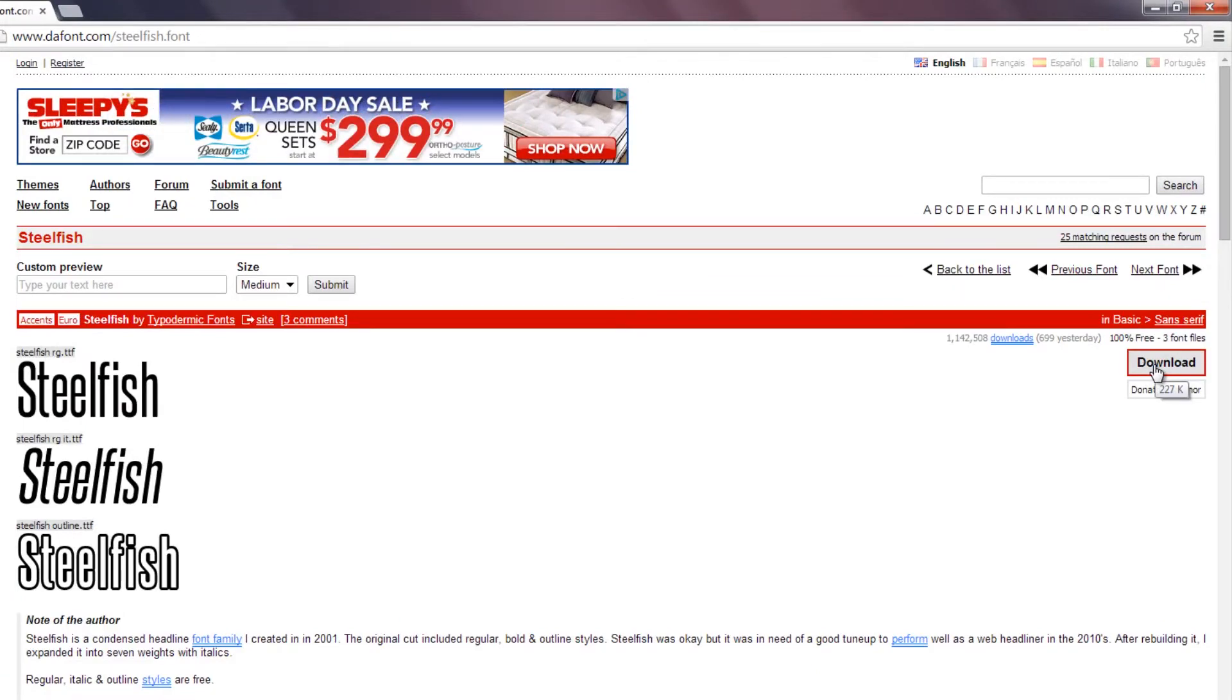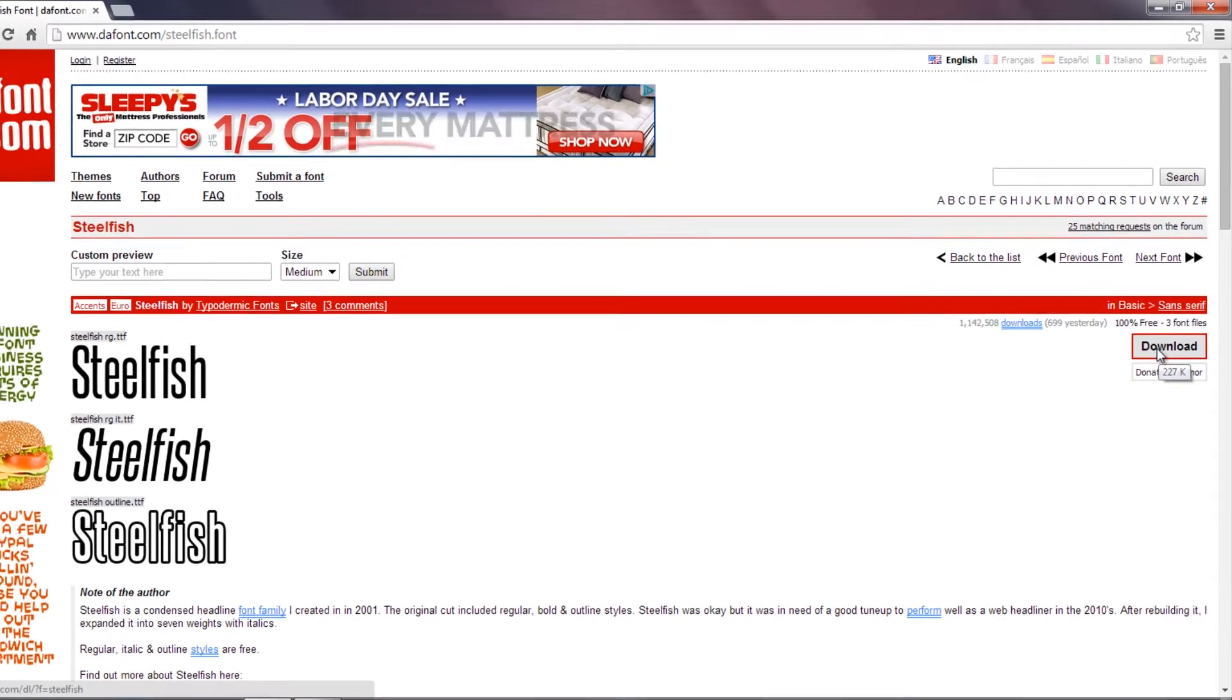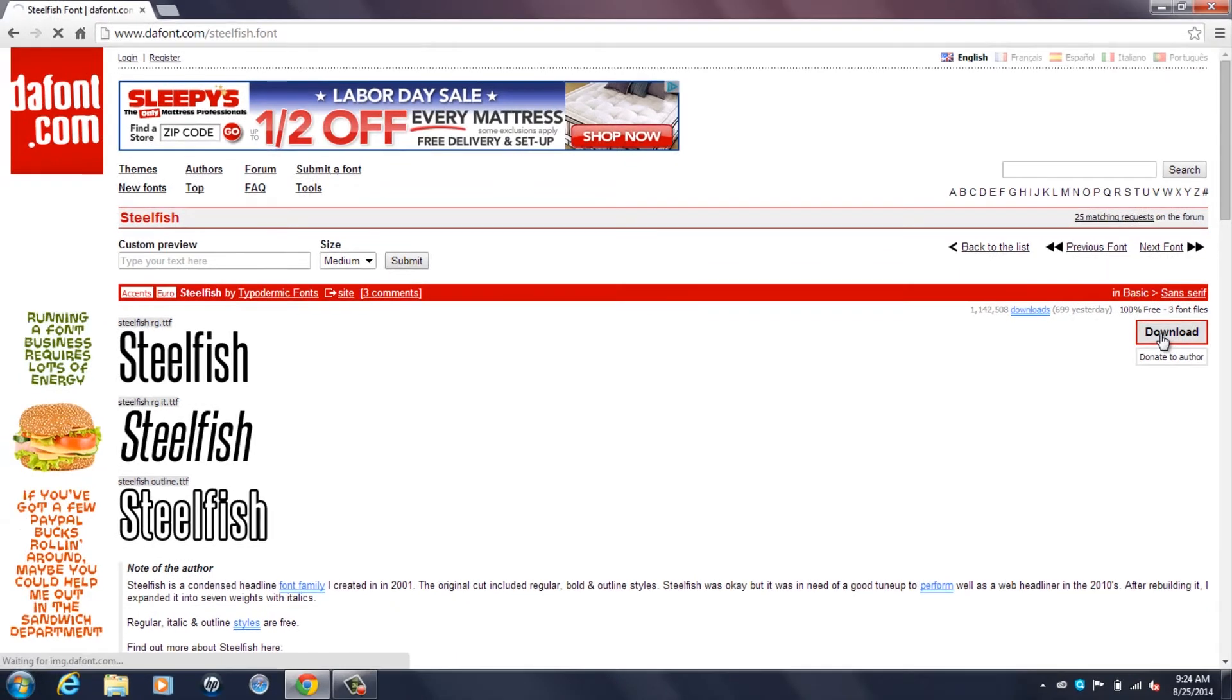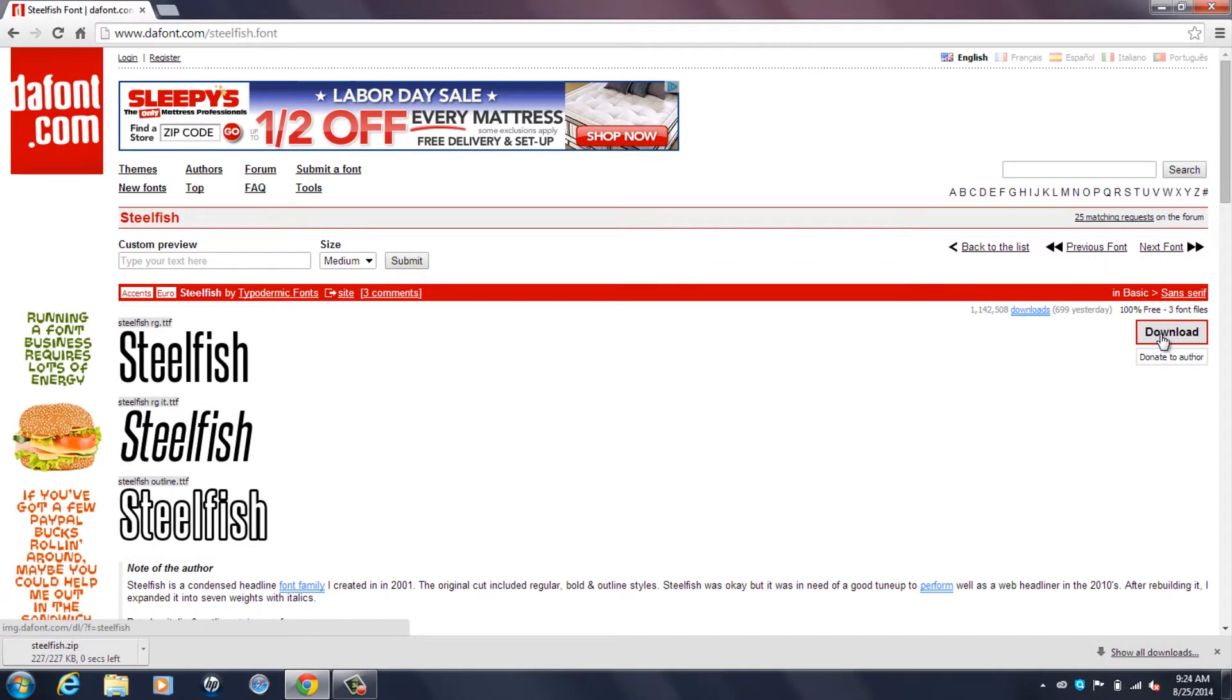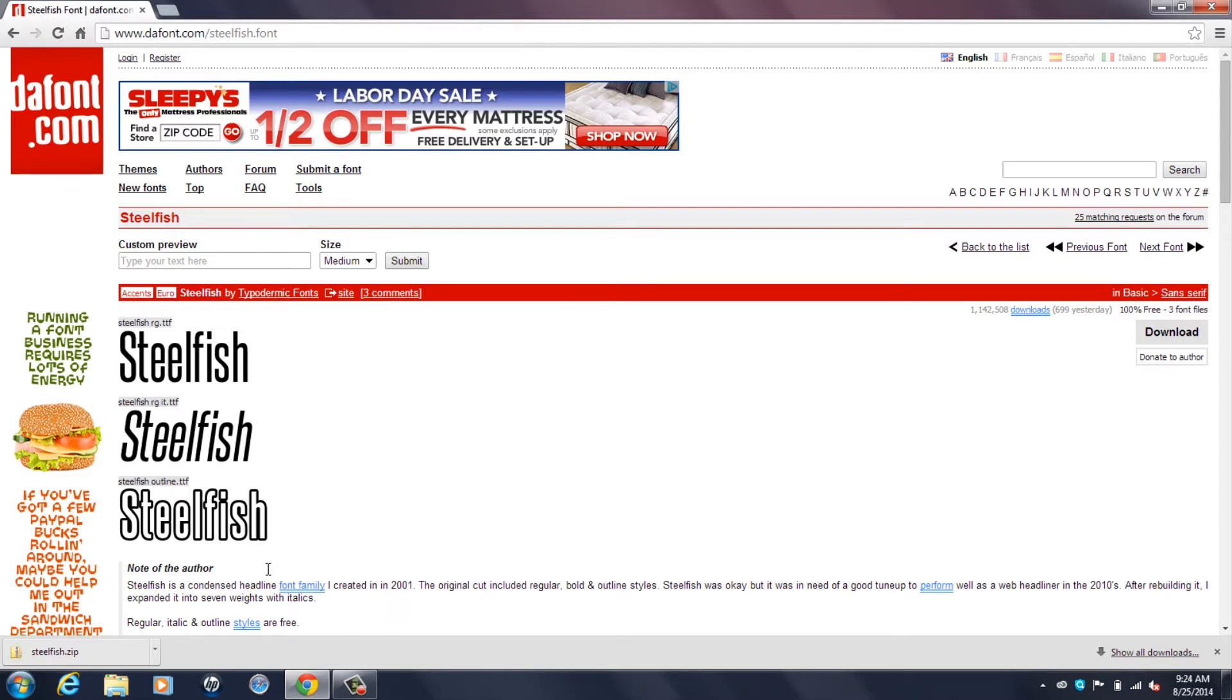To get this font you're going to want to hit that download button right there. It's a small file so it'll begin downloading in no time and be finished in a couple seconds. Once it's done you're going to want to open this zip file.